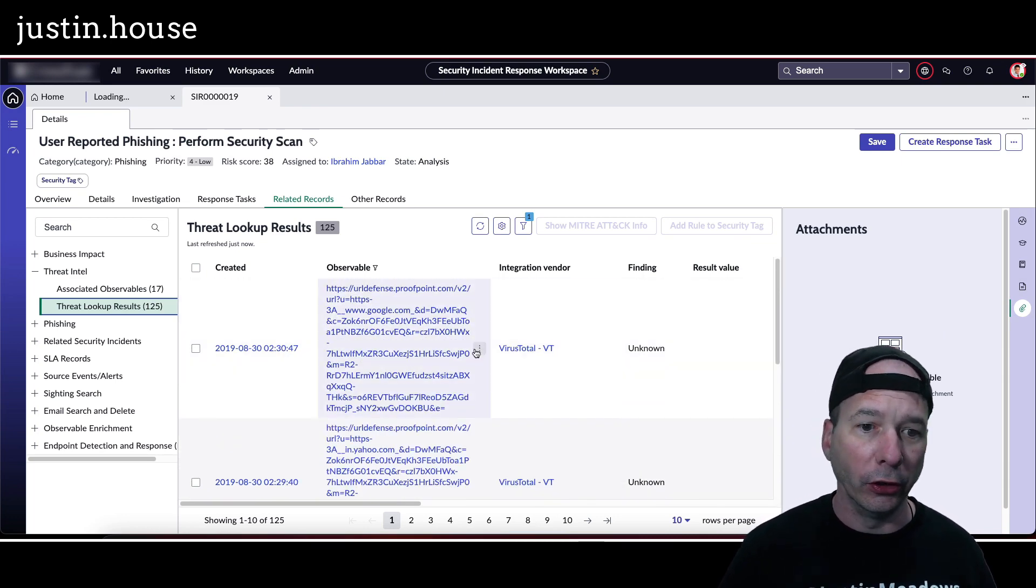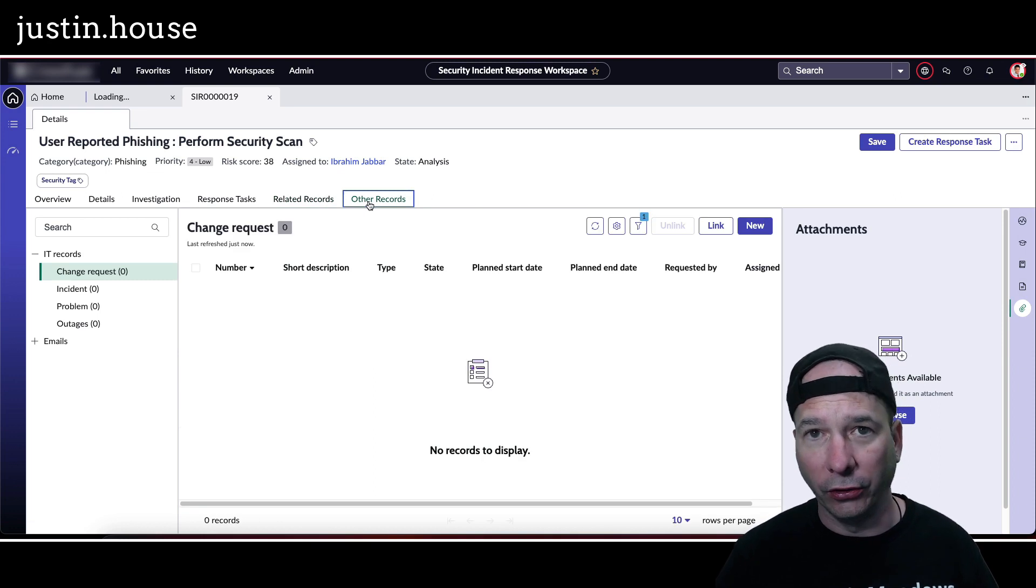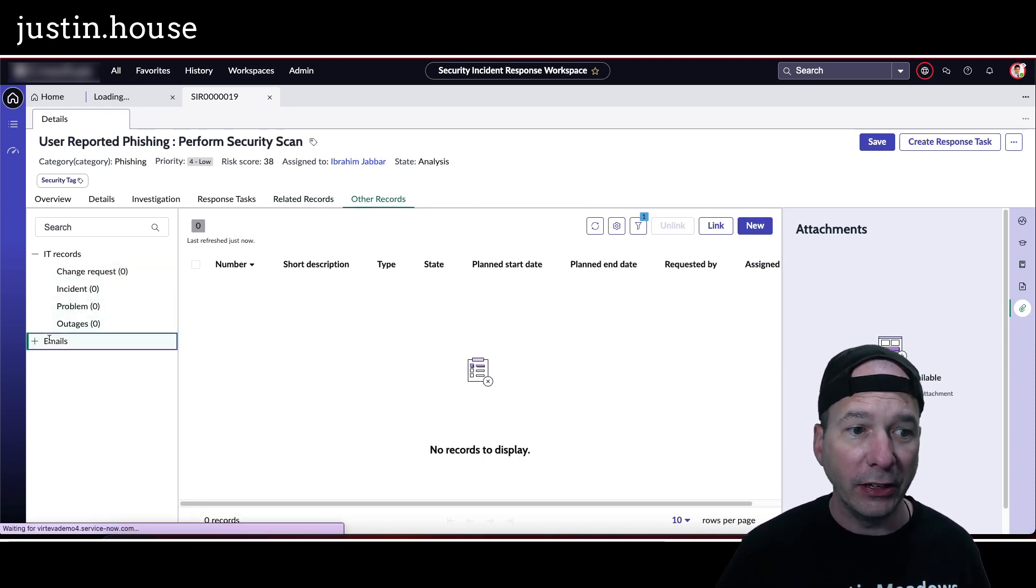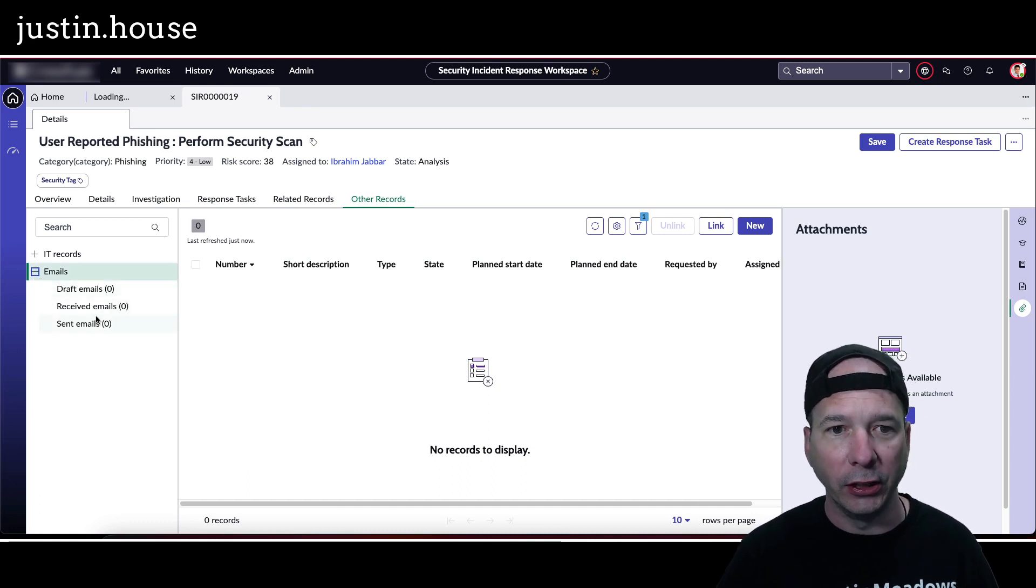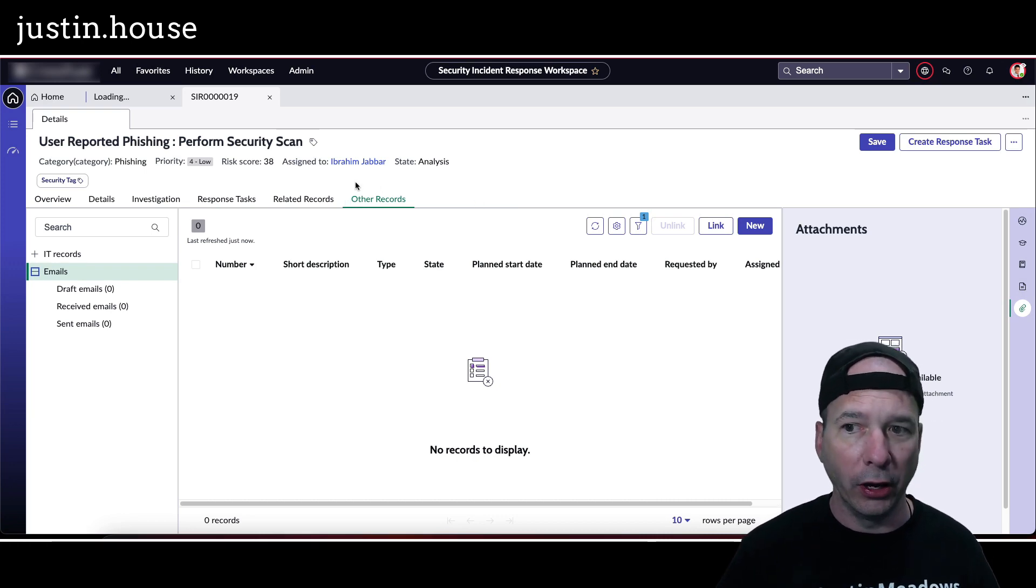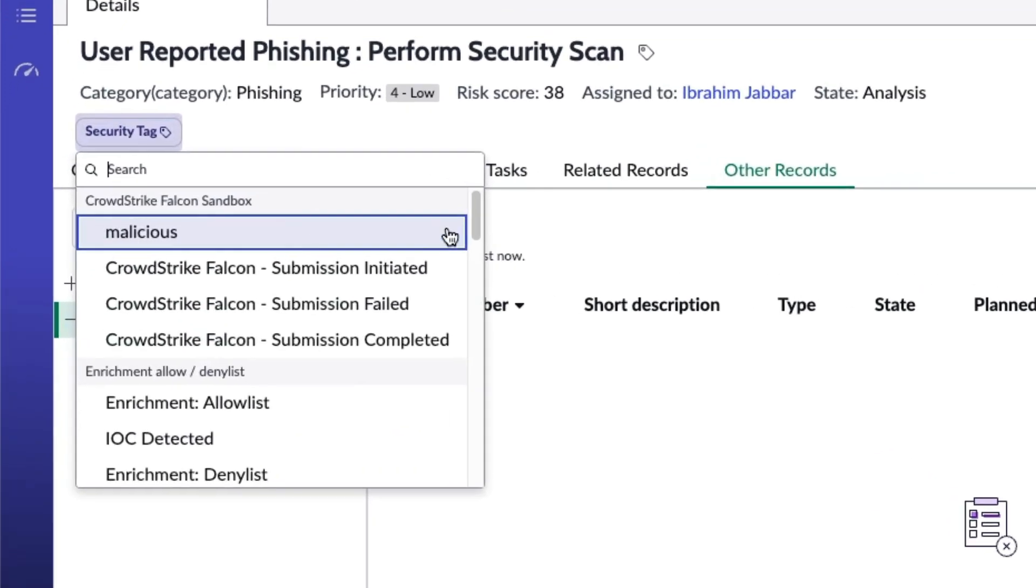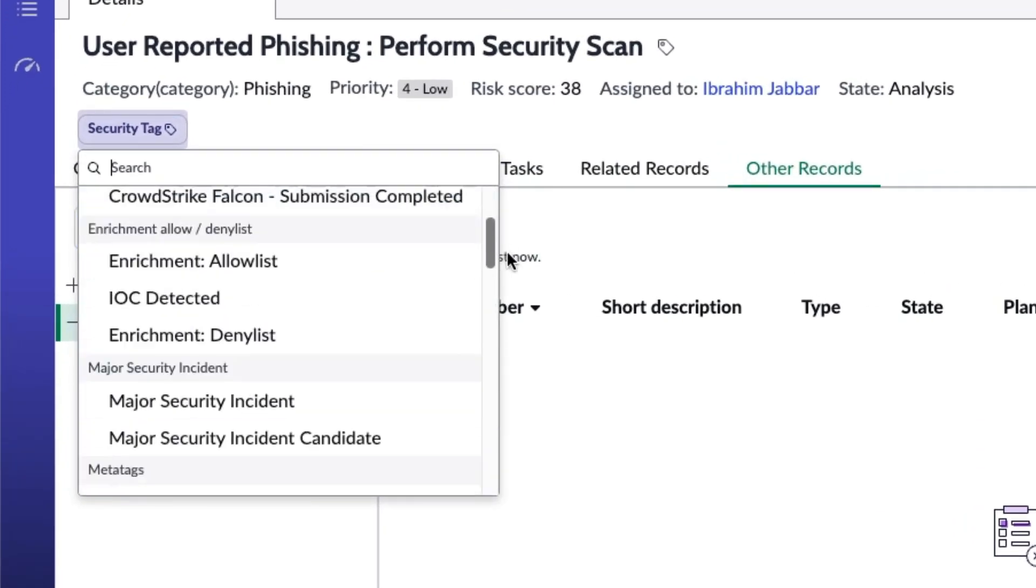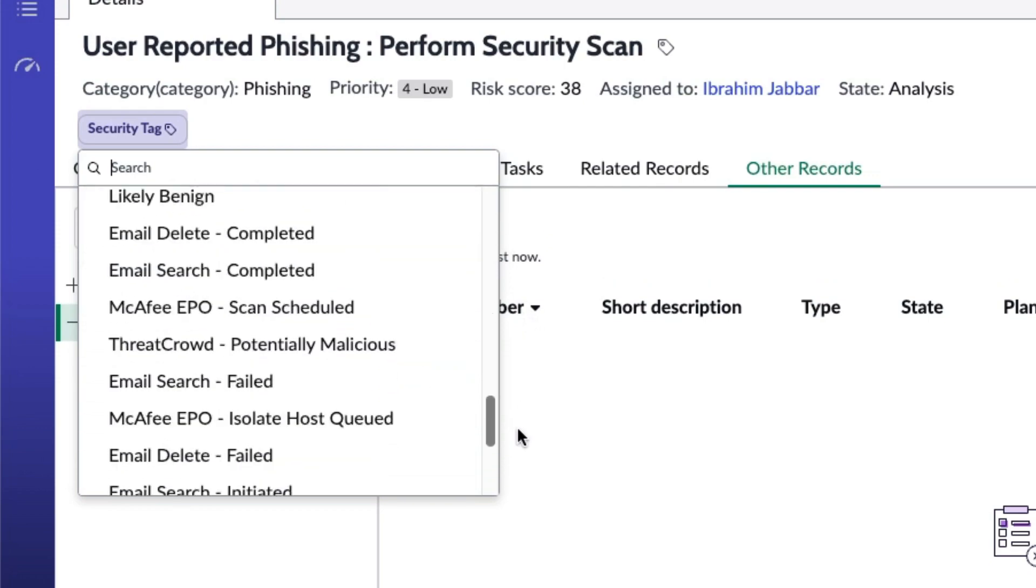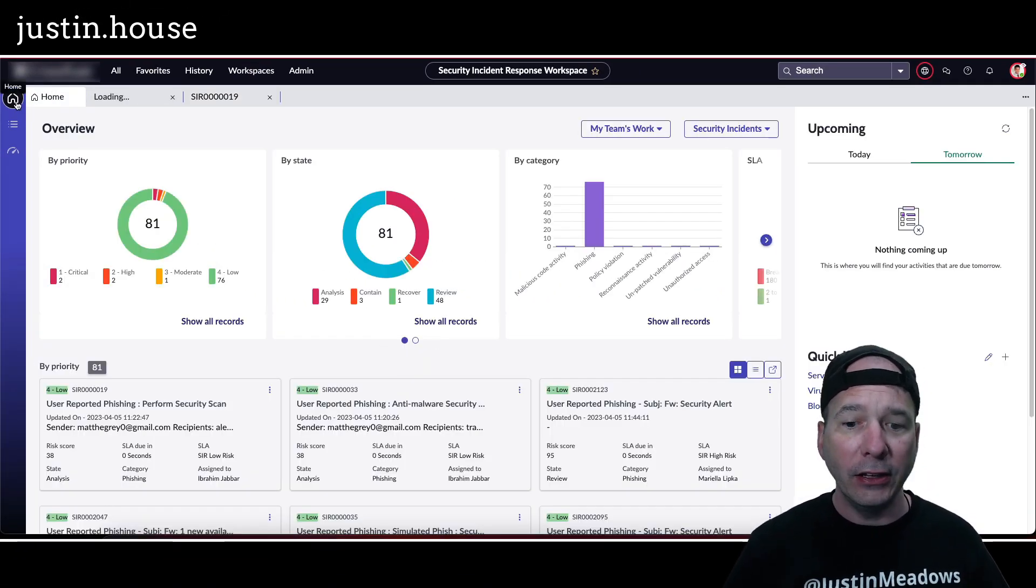But here's some threat lookup results I think coming from VirusTotal demo generator. I thought I saw Recorded Future in there earlier but again it's demo data. And then other records in ServiceNow - change requests, incidents, problems, outages, any emails that have been sent related to this incident, draft have received or sent emails. Sometimes these are tabs along in the middle there or they're on the left hand side with other records. But quite extensive, quite a lot there to do. I even got my tagging features here for CrowdStrike enrichment, major security incident, meta tags. Different, you get a different tag experience and setting a tag. So that is the new security incident response workspace.